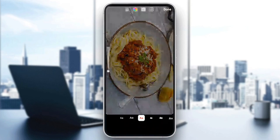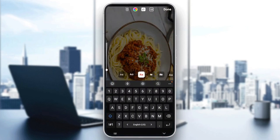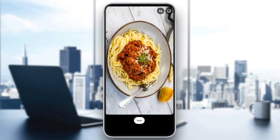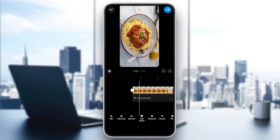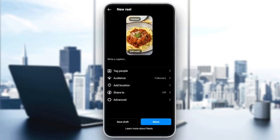Right here, you're going to find the option to add a text, and so on. Once you finish, go ahead and click on next, and then you can share the reel.